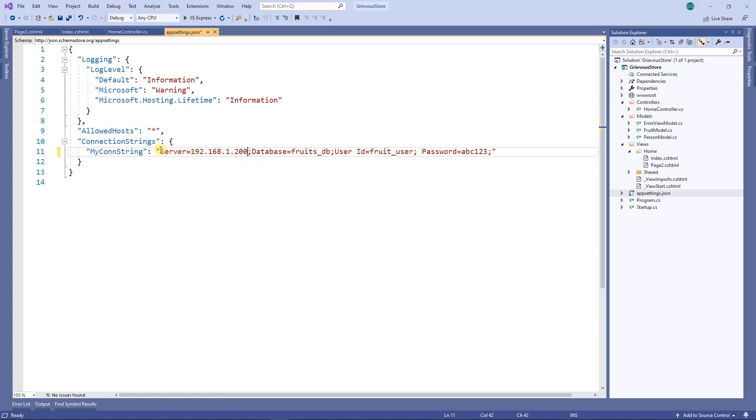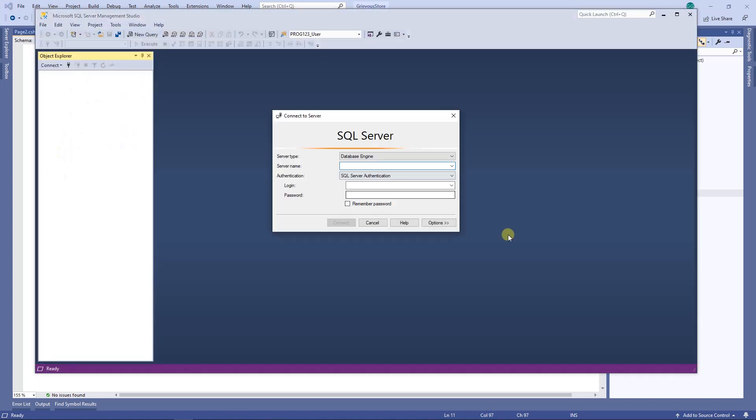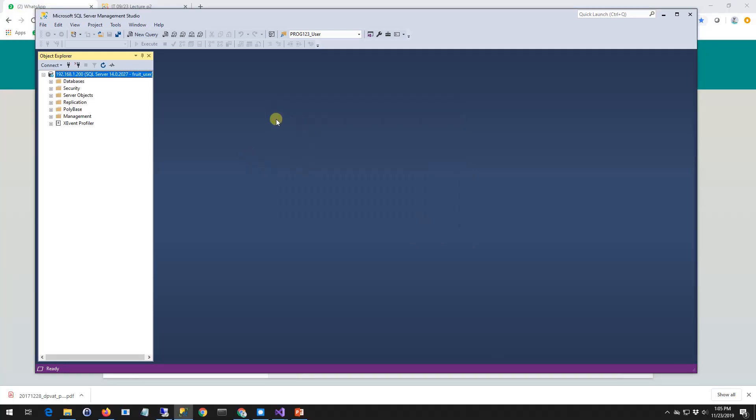Now to make sure that this is correct, I'm going to open the SSMS and try to connect to the database. My server name is the IP address. I want to use SQL server authentication. The login is fruit user and the password is abc123. I'm gonna click on connect. That tells me that my SQL server is working, my credentials are working, and everything else is working.